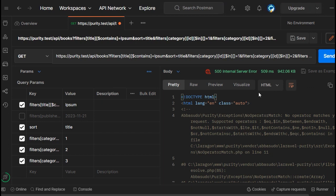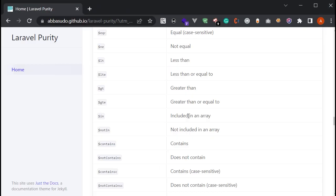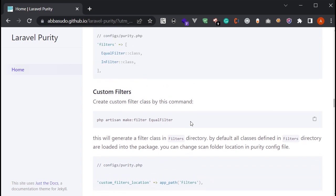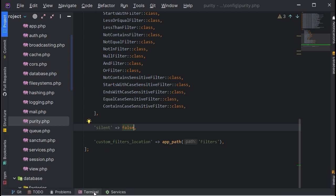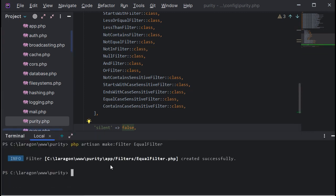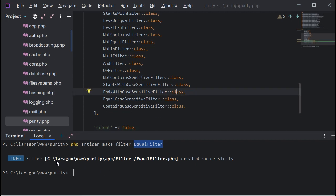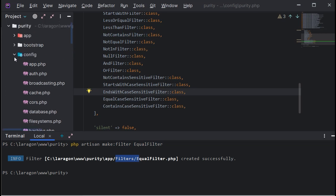Laravel Purity also gives you the ability to create custom filters for your project. Go to the custom filters section, copy the Artisan command, and paste it in the terminal — you can specify your filter's name there. It creates a filter class in the filters folder.